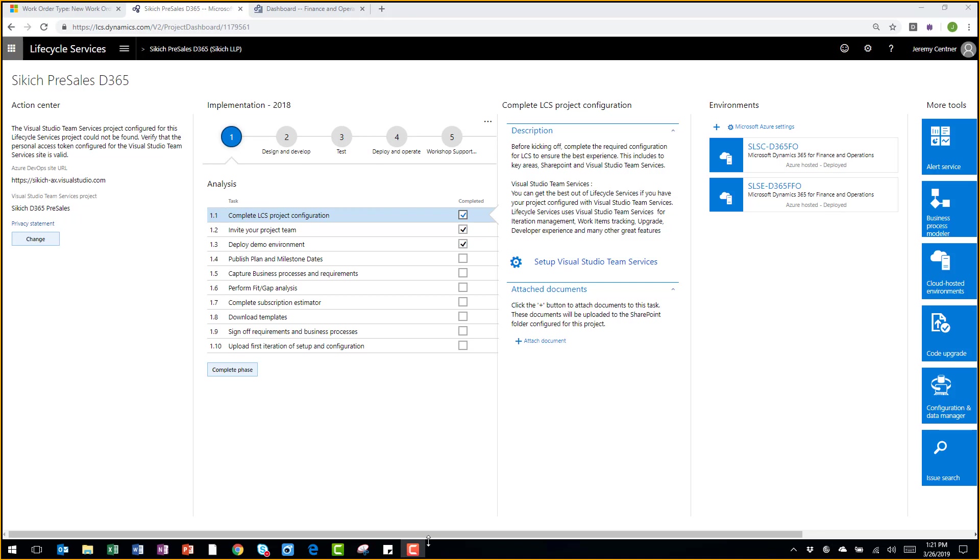This is an introduction to Lifecycle Services, the application lifecycle management tool associated with Dynamics 365 for Finance and Operations. This tool will help you in your implementation approach throughout the implementation as well as monitoring and enhancing your environments after the implementation is complete.